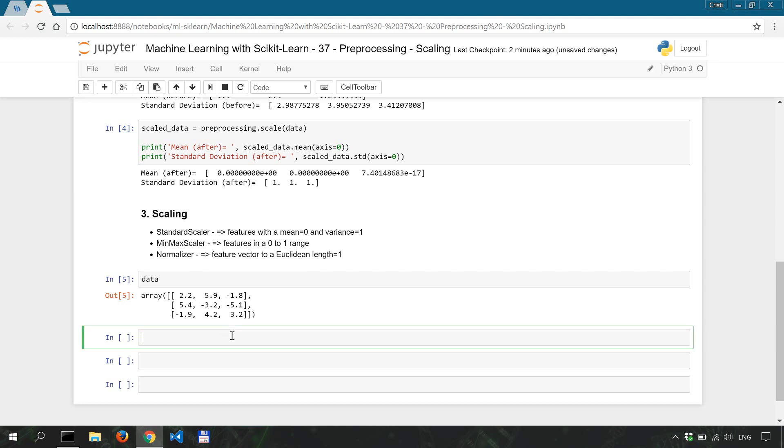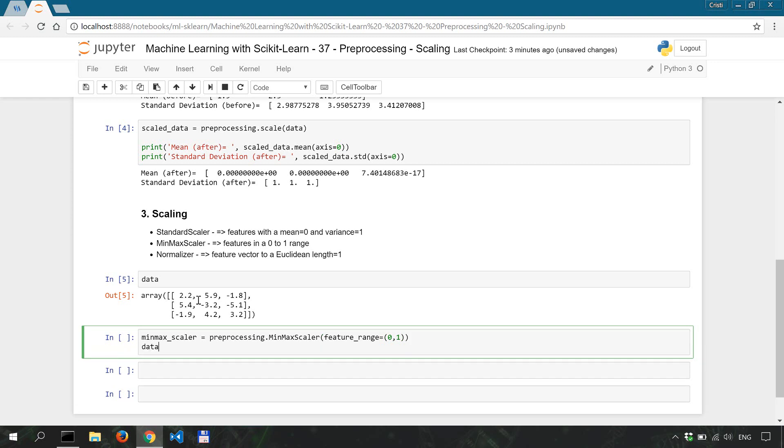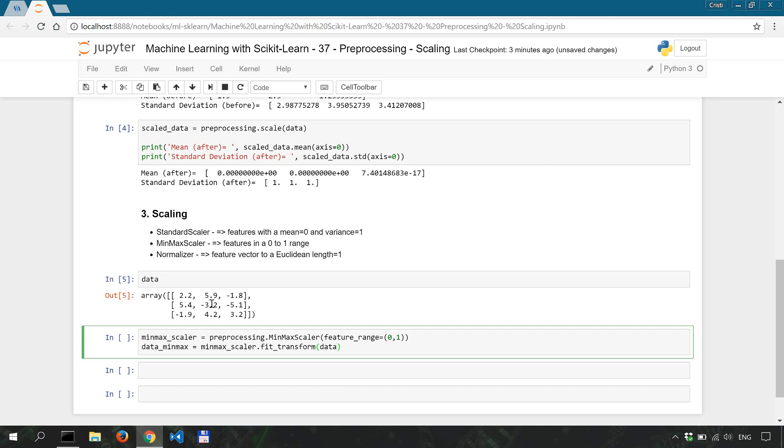So the first thing we're going to do is to instantiate the scaler. So let's say min-max scaler is preprocessing.MinMaxScaler with a feature range of zero to one. And then we're going to apply it to our data. So data_minmax is minmax_scaler and we're going to use the fit_transform method onto our data.